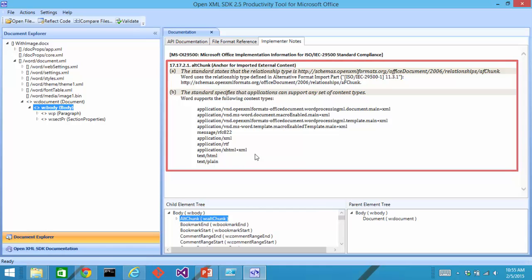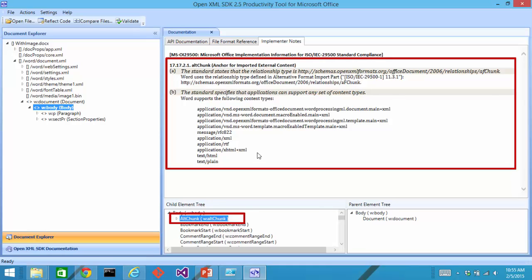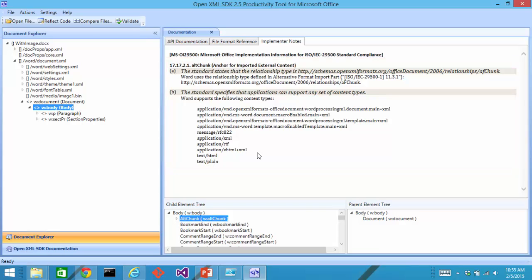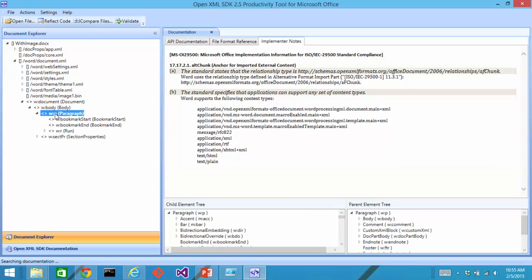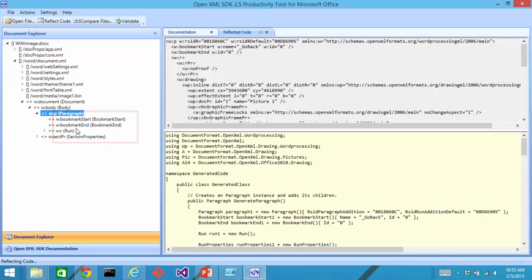So, for instance, when I click on the alt chunk element, I see all of the various content types that are supported for alternative content chunks. Another thing that I can do is I can right click on one of these nodes and I can tell it I want to reflect code.